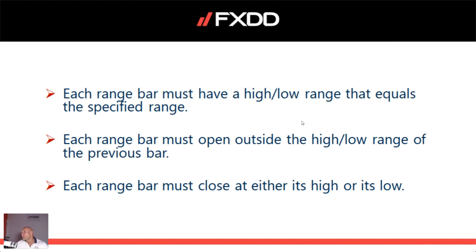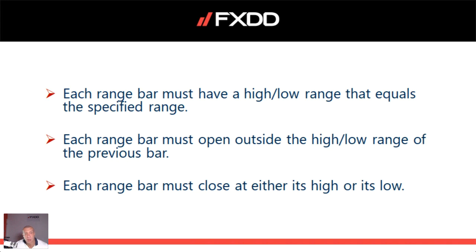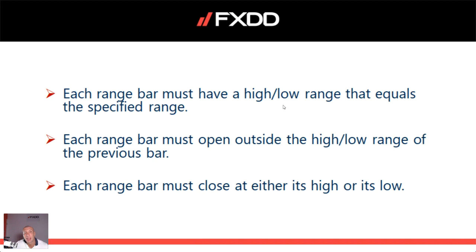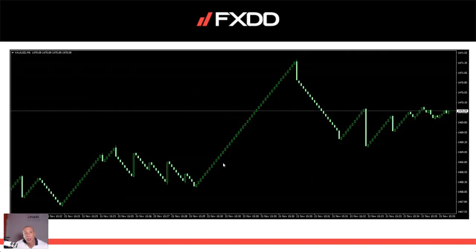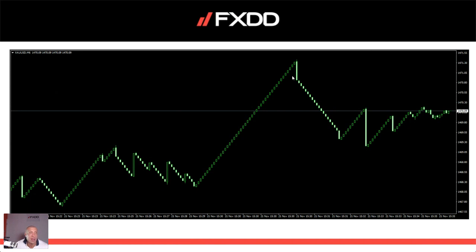Each range bar must have a high and low range that equals that specific range. These are the primary rules and prerequisites for range bar trading. Watch and listen to this carefully. Each range bar must open outside the high-low range of the previous bar. Each range bar must close at either its high or its low. The range bars are printed out only when a certain number of pips exceeds the range that has been given. This is a 6 pip range bar. Every time the price goes 6 pips and breaks it, a 6 pip range bar is printed out.